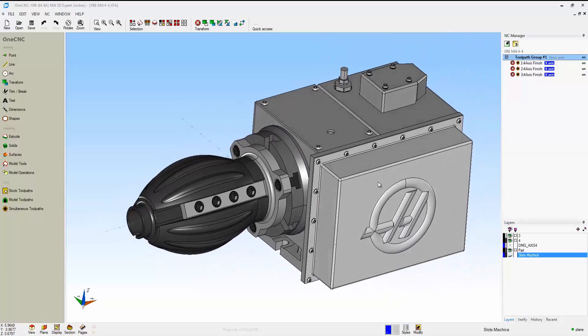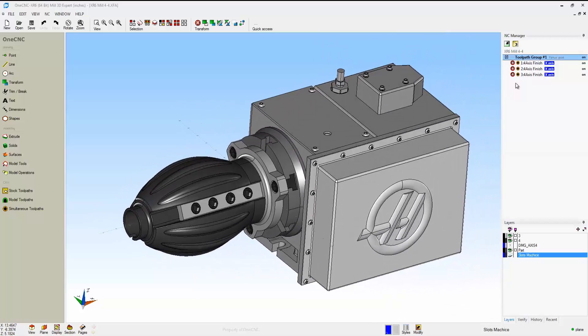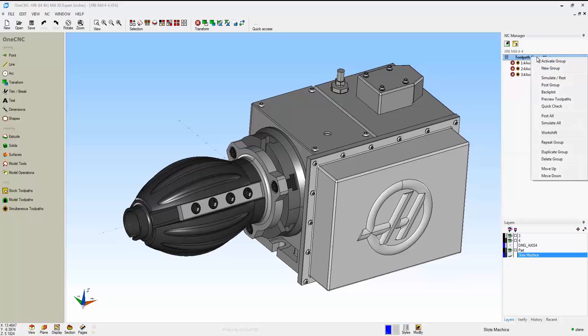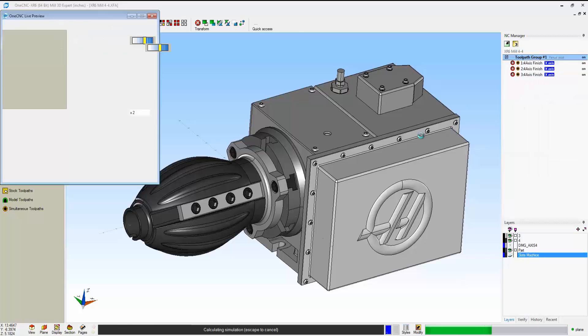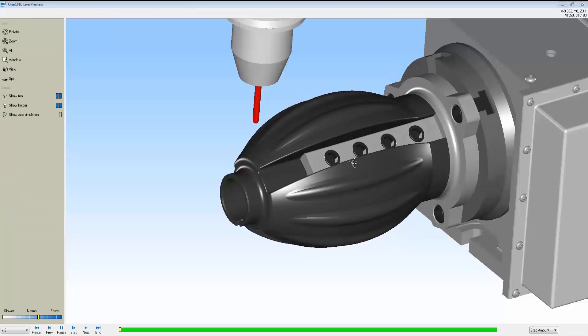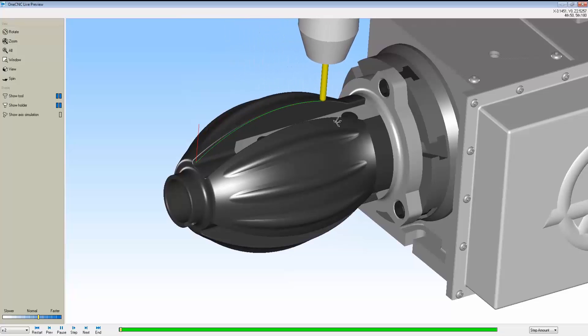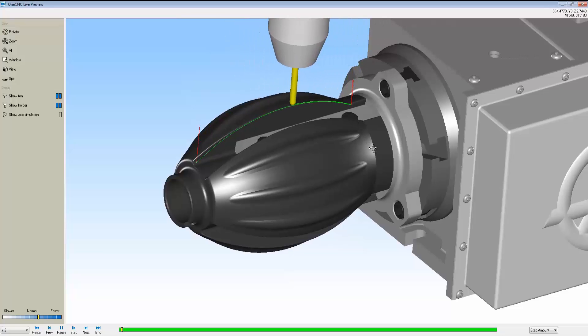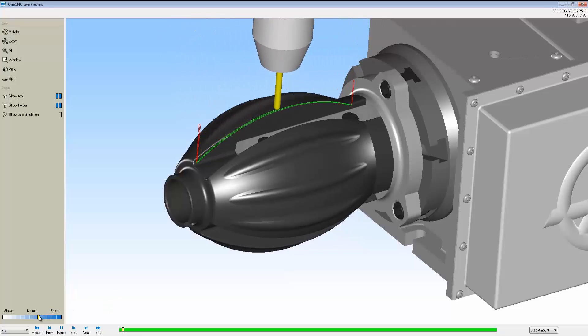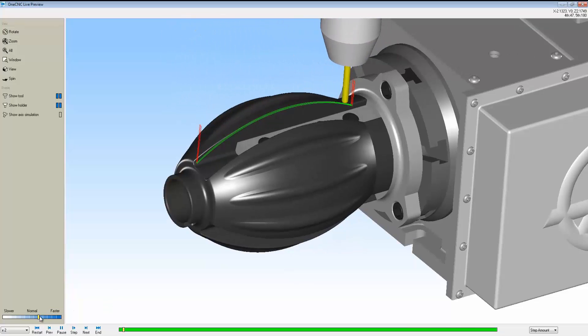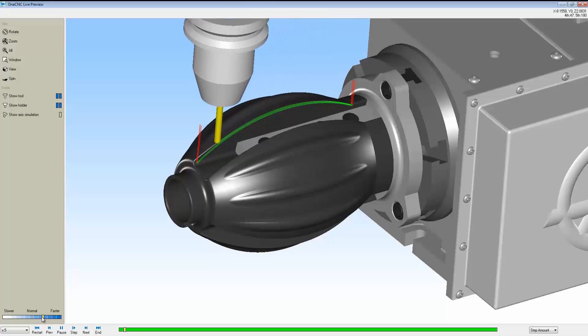All the tooling setup is exactly the same that we looked at before. I'm going to take this into preview so we can see this. Here you can see the part indexes and then there's our surface cutting.